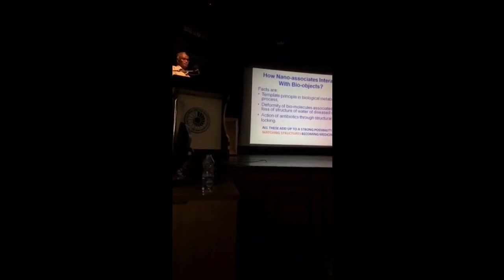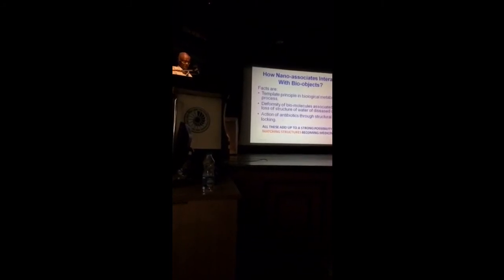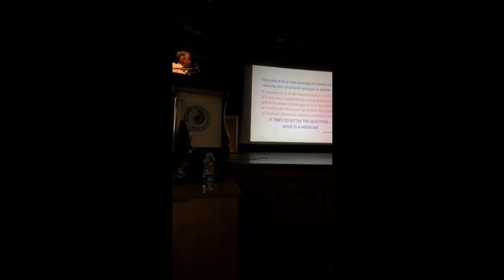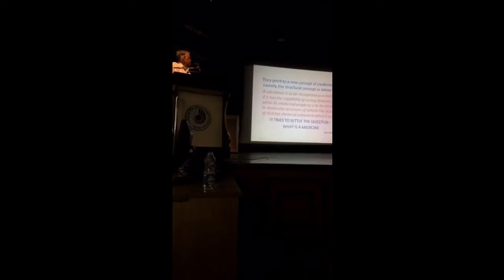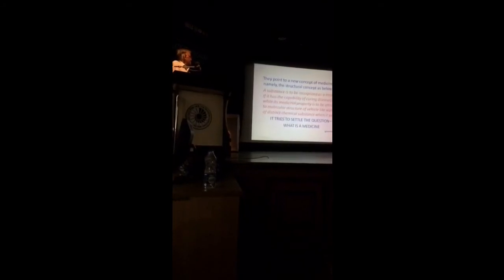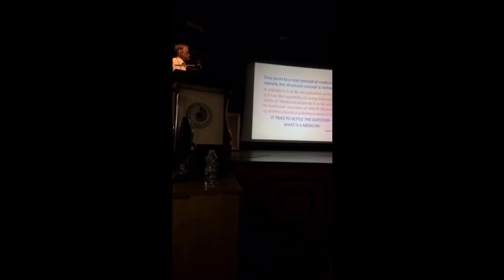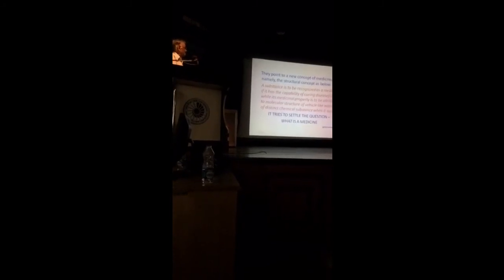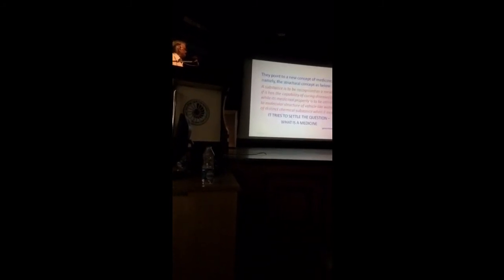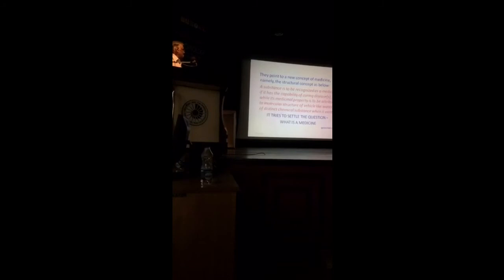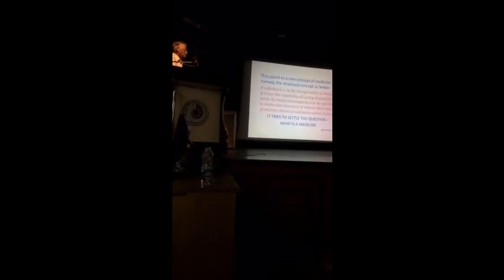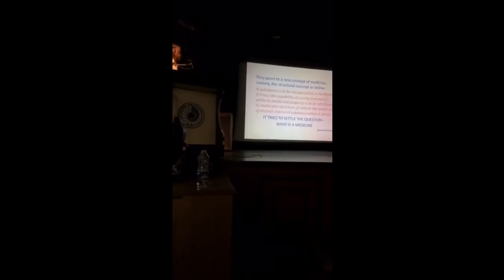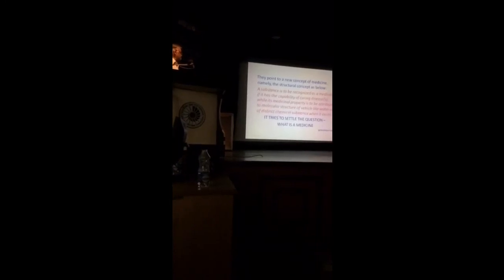All these add up to a strong possibility of matching structures becoming medicine. My concept is structural concept, not chemical concept. They point to a new concept of medicine, namely the structural concept. As stated below, a substance is to be recognized as a medicine if it has the capability of curing diseases, while its medicinal property is to be attributed to molecular structure of vehicle like water or of distinct chemical substance when it exists.